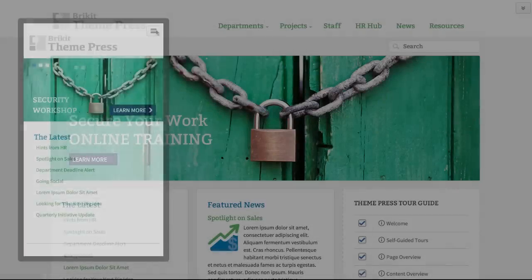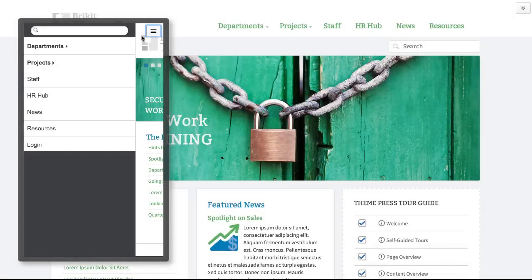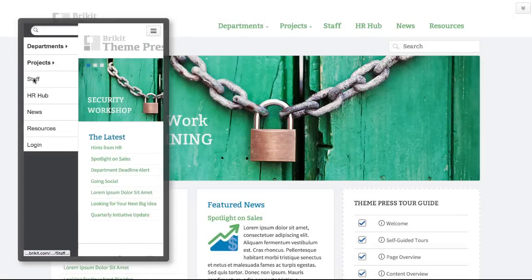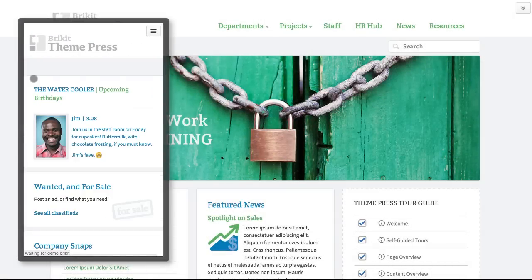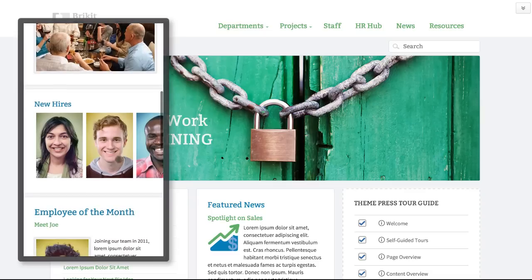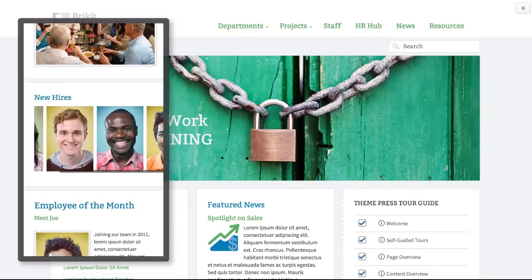Connect your people wherever they are with ThemePress responsive and adaptive features for mobile. Give your team, partners, and customers a view that fits.